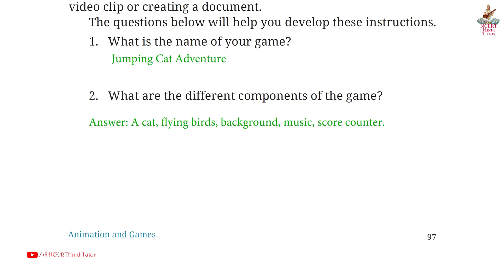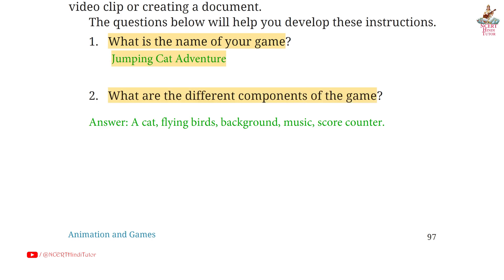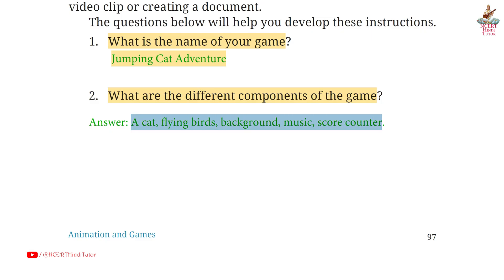Page 97. Question 1: What is the name of your game? Answer: Jumping Cat Adventure. Question 2: What are the different components of the game? Answer: A cat, flying birds, background, music, score counter.